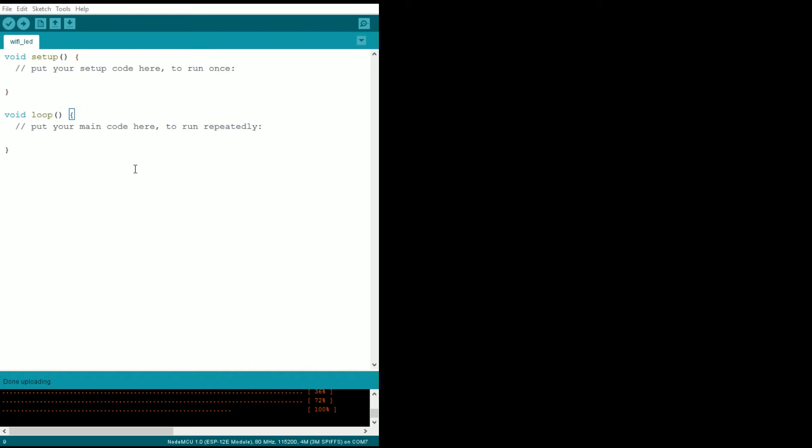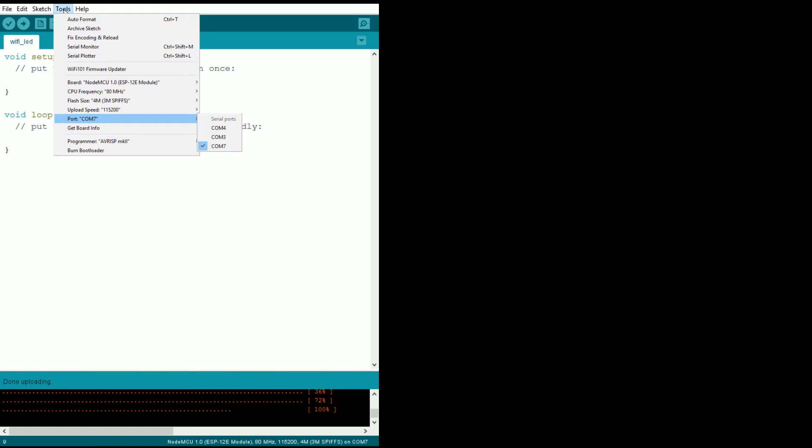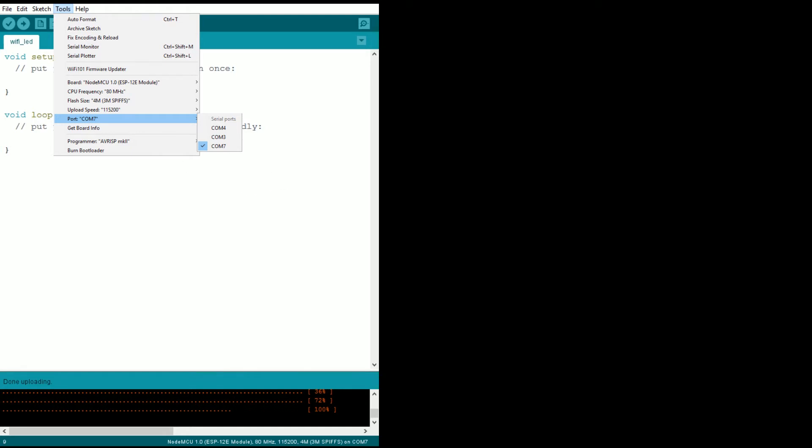If we pop back over to the Arduino IDE, go up to Tools here, and first go ahead and select the COM port. Mine's seven, select the one that belongs to you. It should be in here, if it's not then you got another issue, but it should be in there.